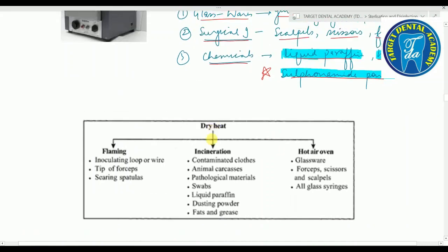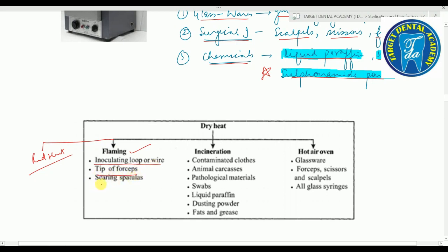Summary of dry heat: red heat, flaming, incineration, hot air oven. In red heat: inoculating loops, wires, tips of forceps, and spatulas. In incineration: contaminated clothes, animal carcasses, and pathological materials. In hot air oven: glassware, forceps, scissors, scalpels, and all glass syringes including swabs, liquid paraffin, dusting powder, fats, and grease.